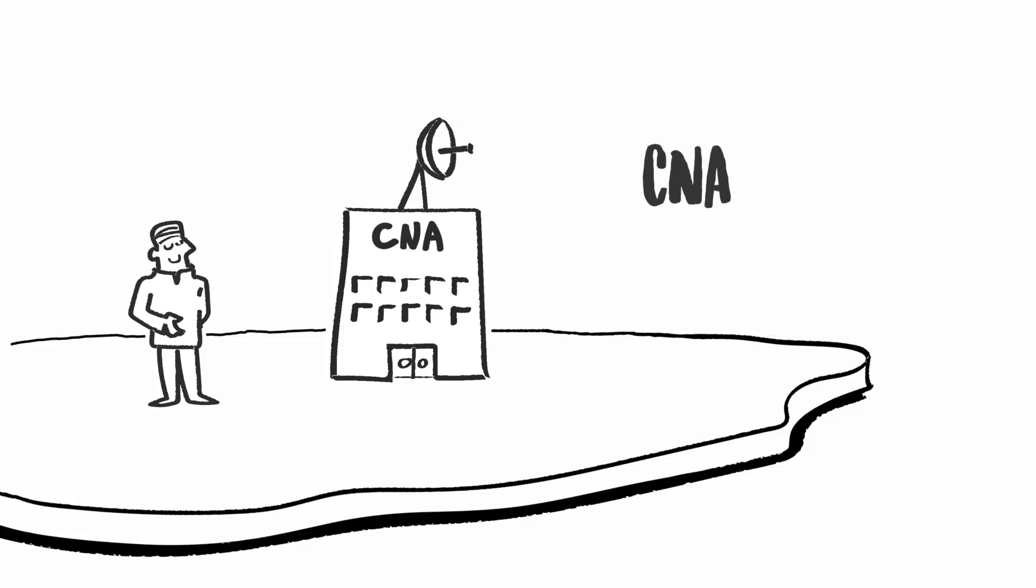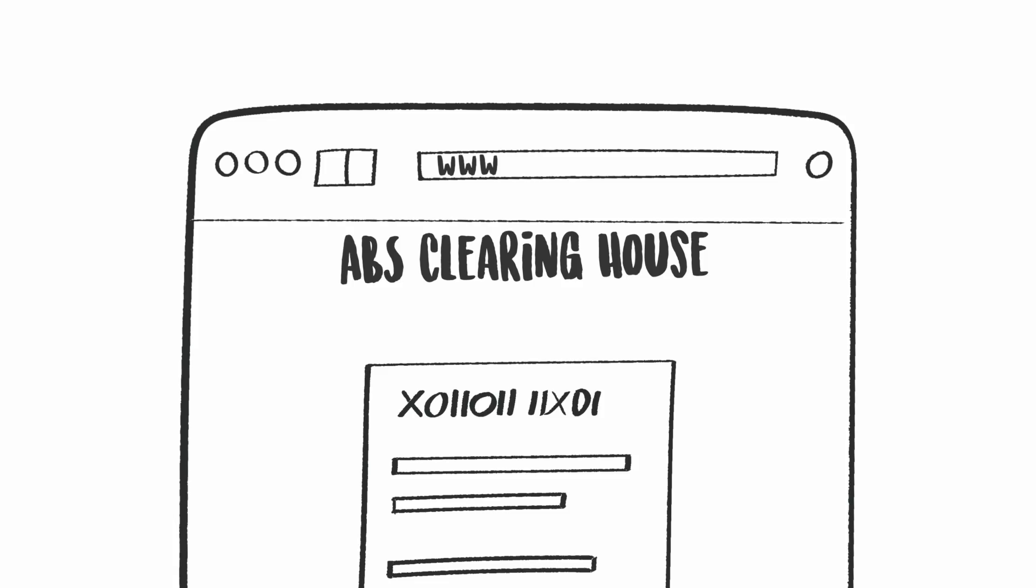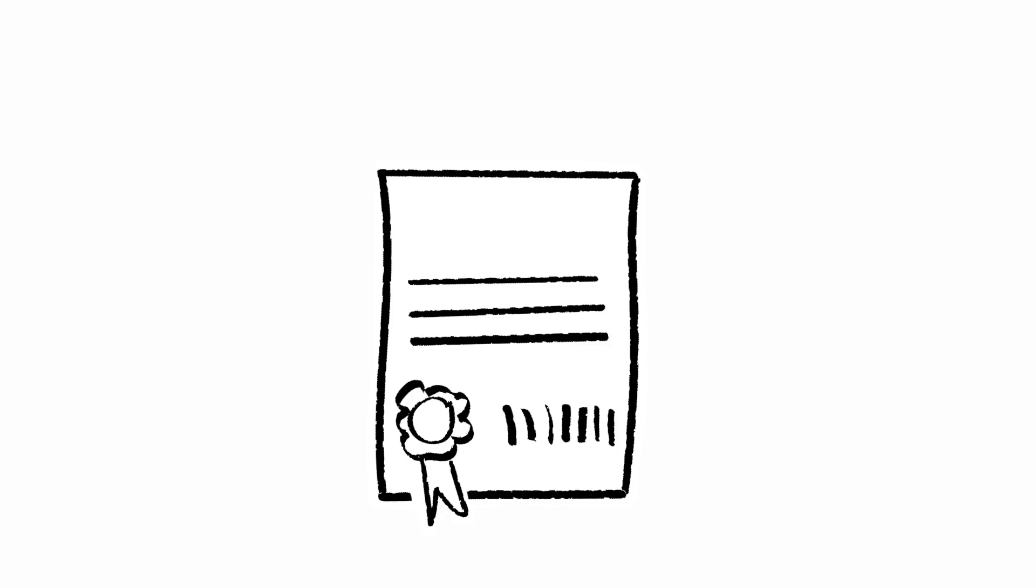The CNA issues a permit to grant access to genetic resources in accordance with domestic regulations. Key information from the permit must be transferred to the ABS Clearinghouse. The submitted information now constitutes the internationally recognized Certificate of Compliance.